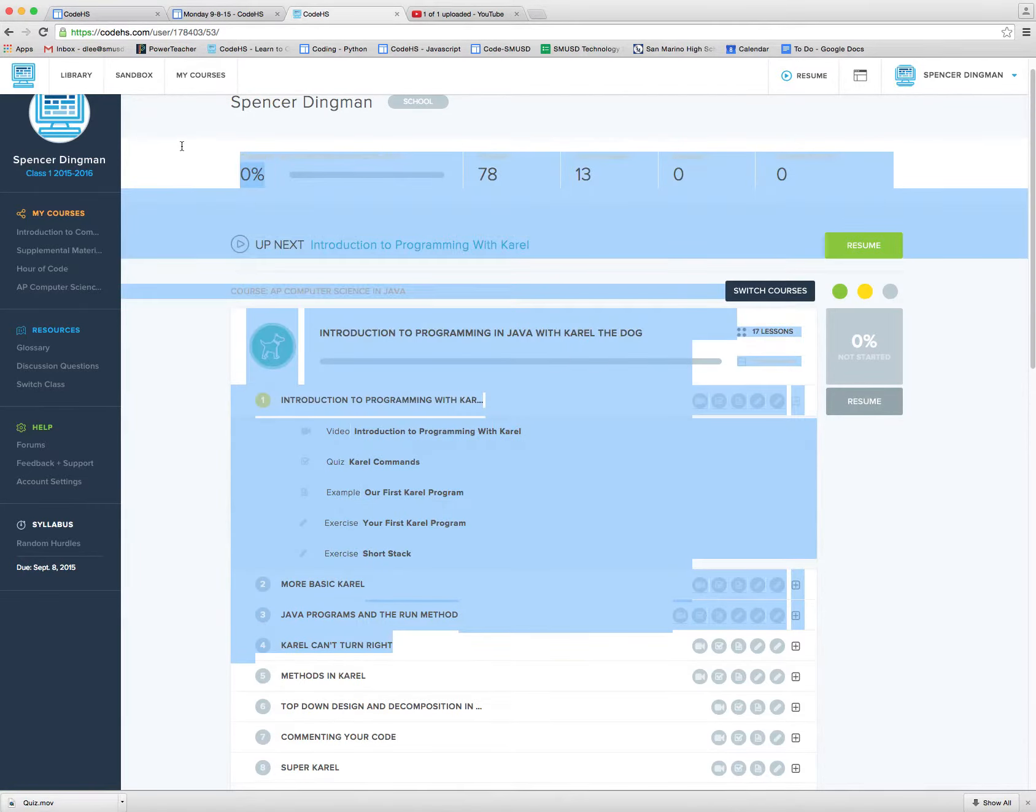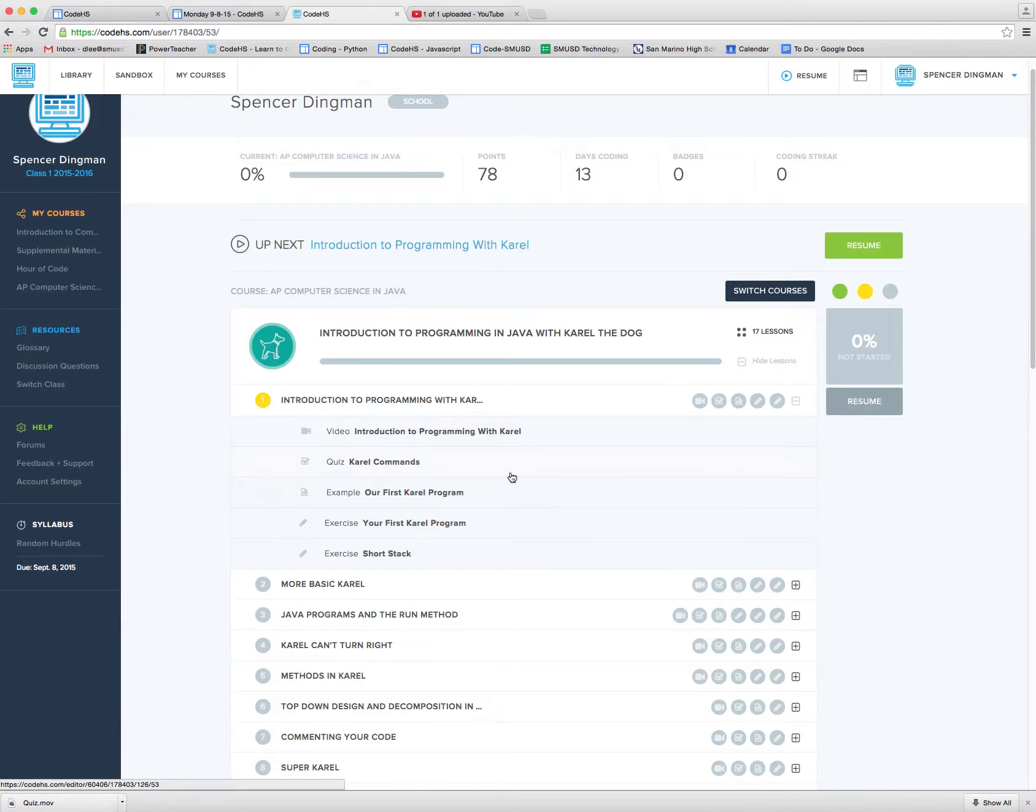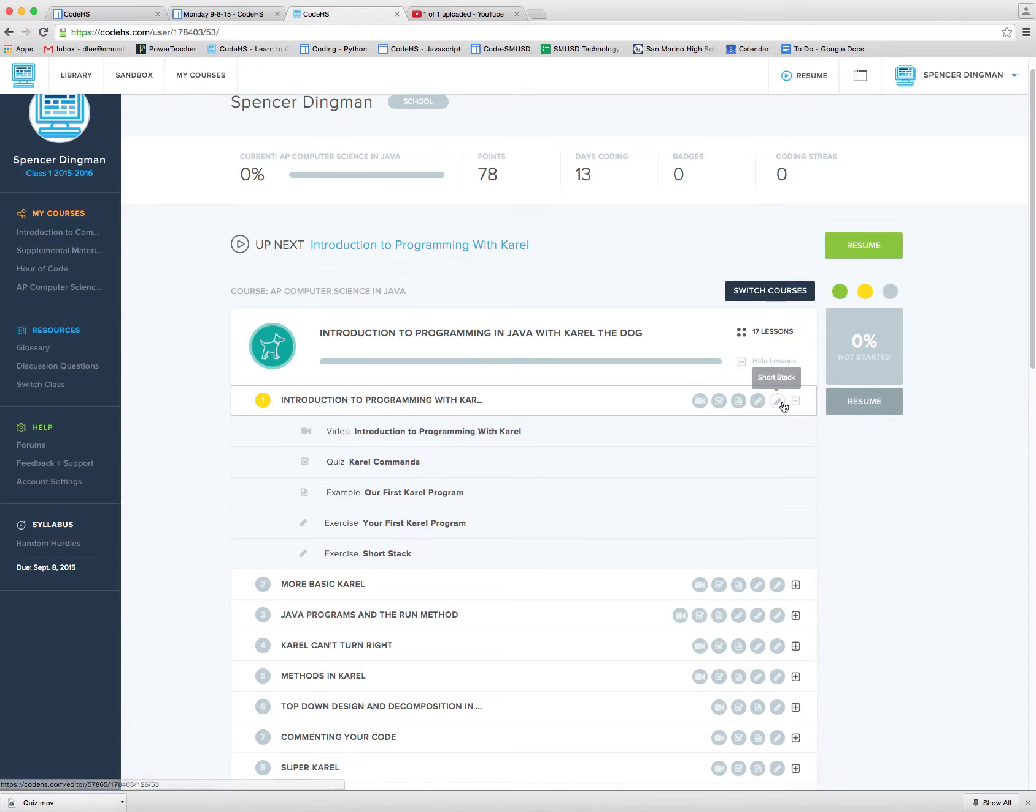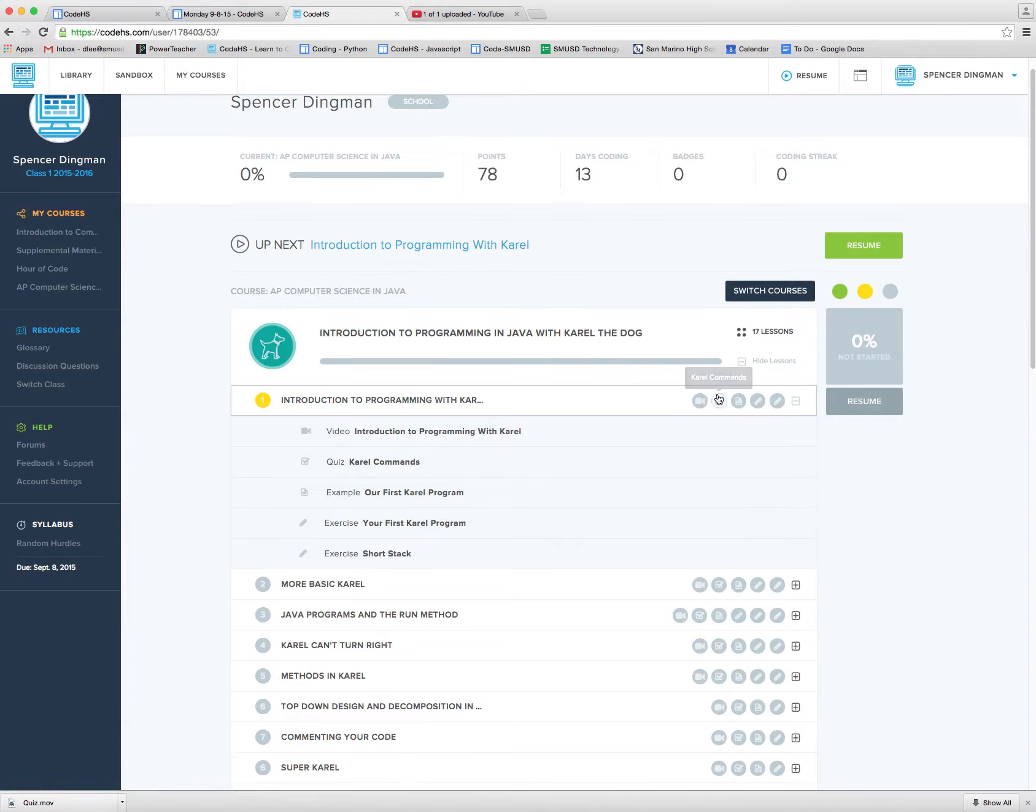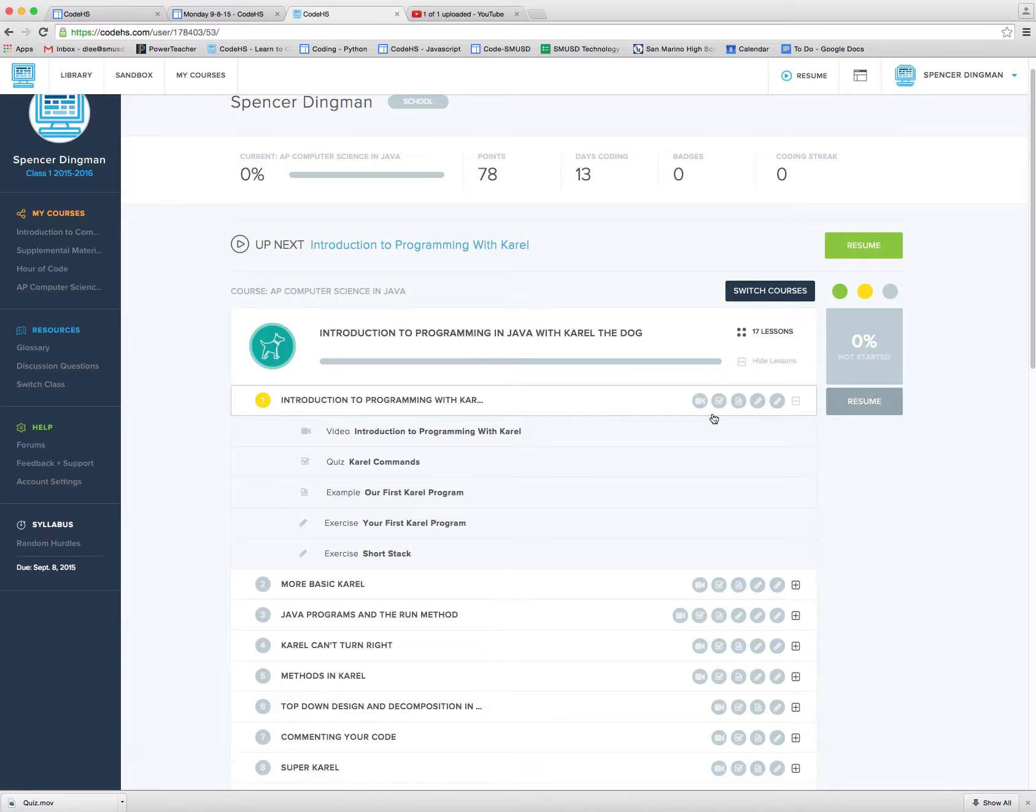They're just a check to make sure that you understood the basic concept of that one lesson. So if you watched the video, if you looked at the sample program, and then you actually did the programs, then you really should have no problems answering the quiz.